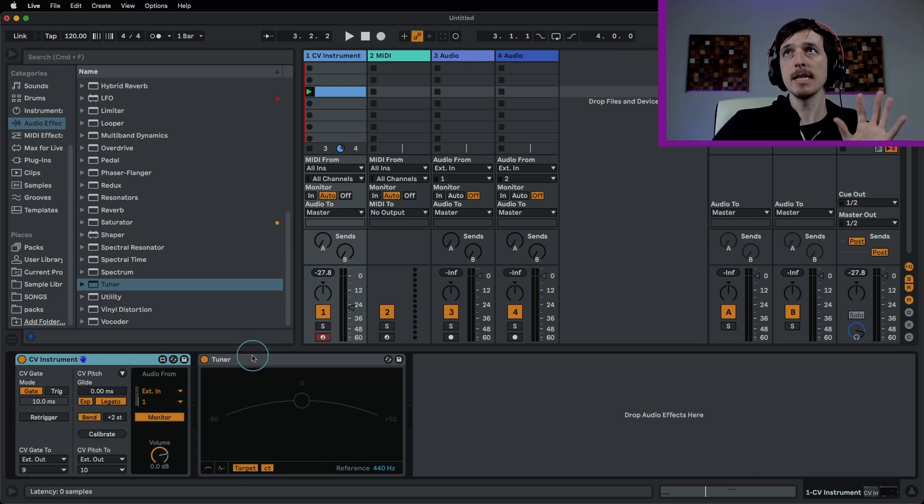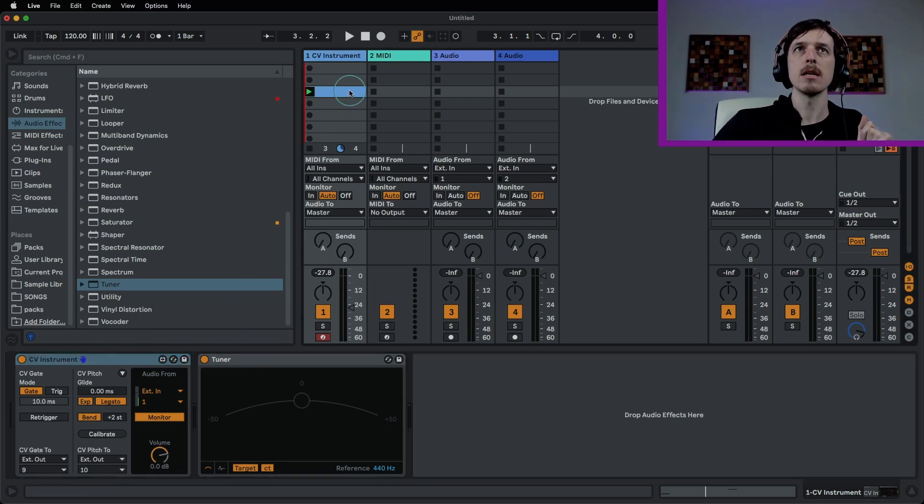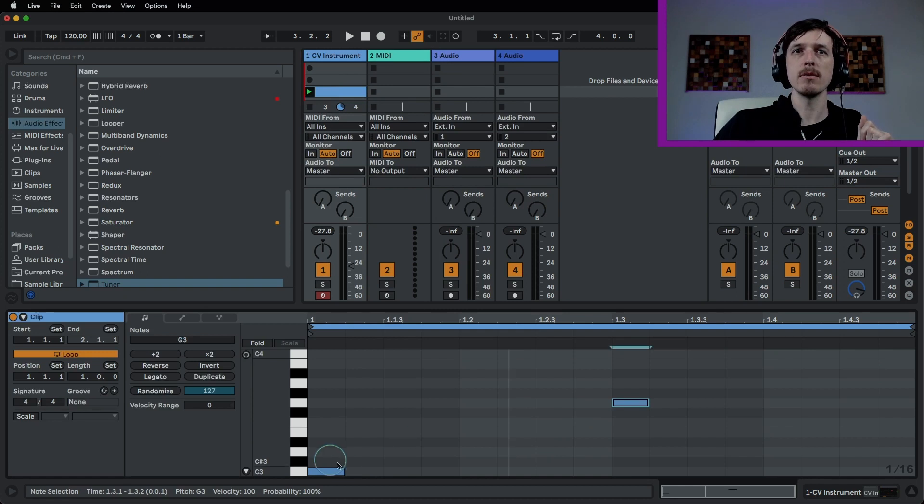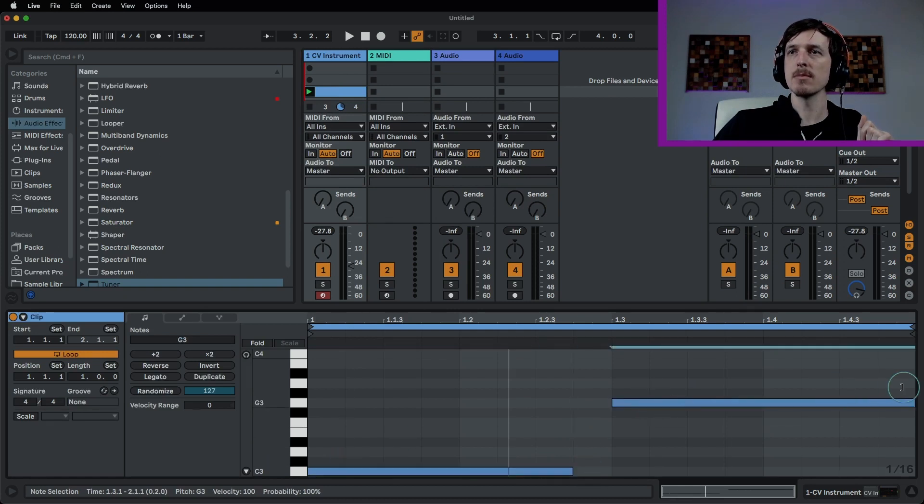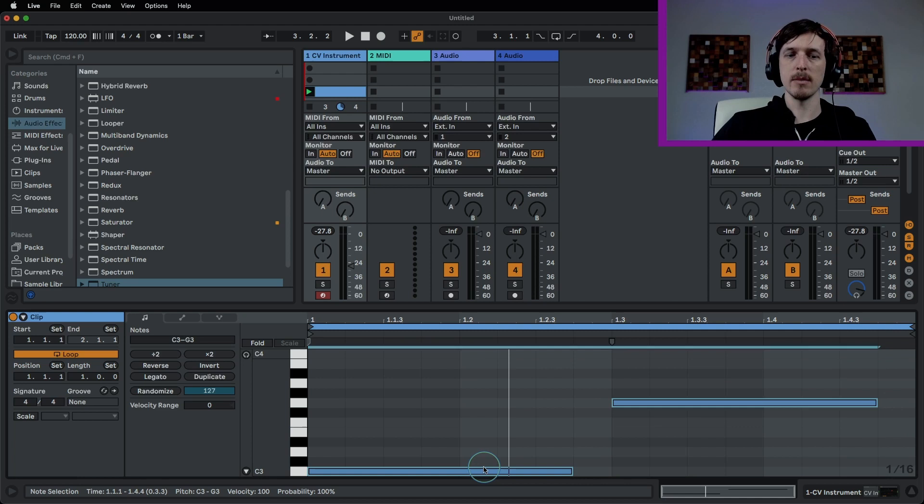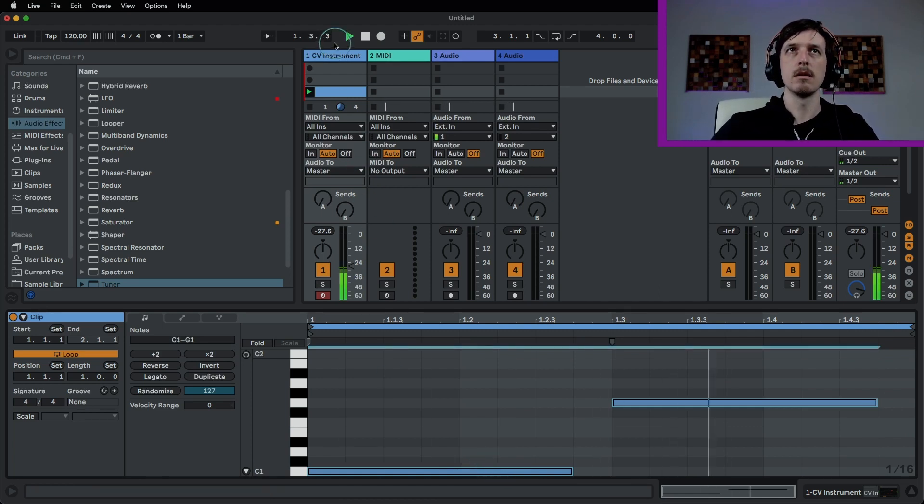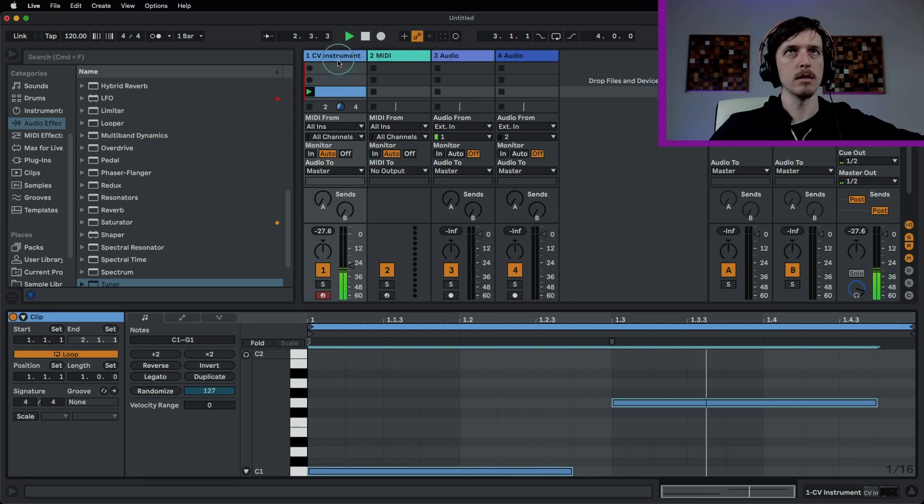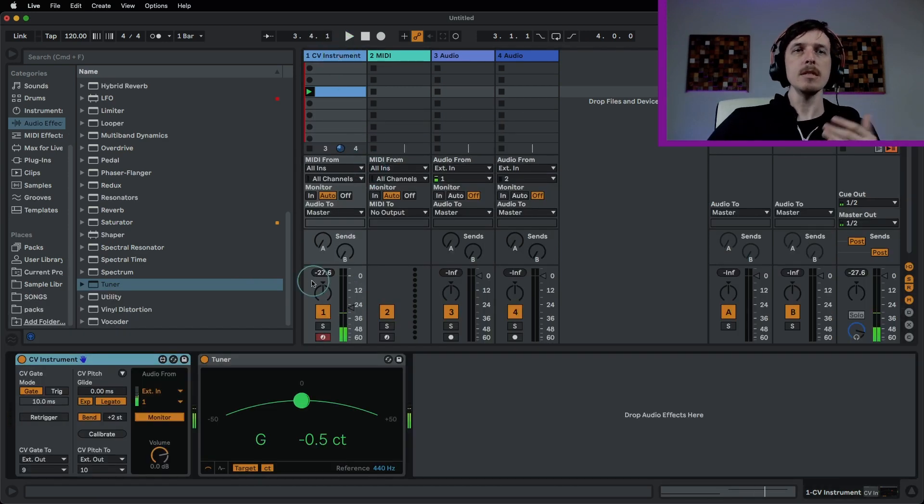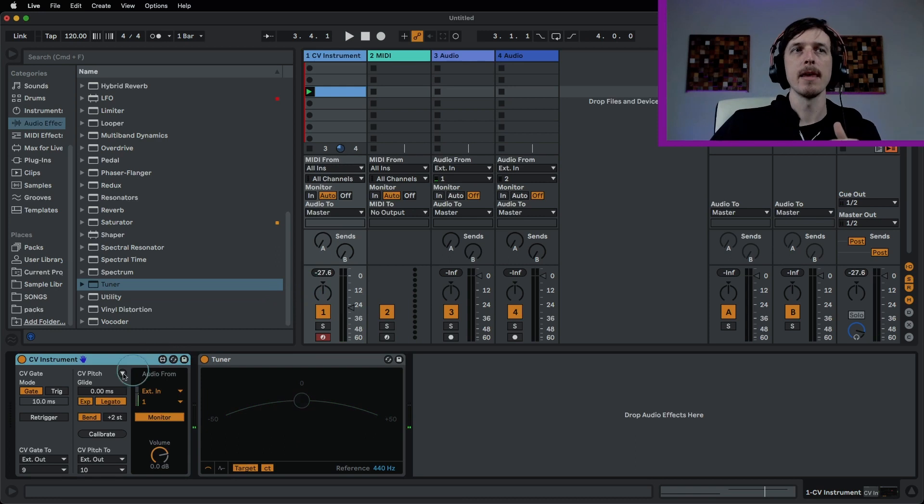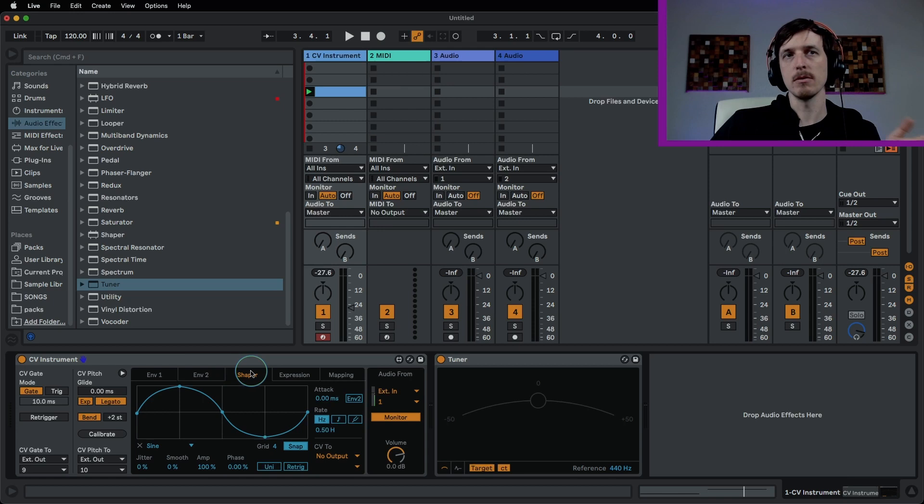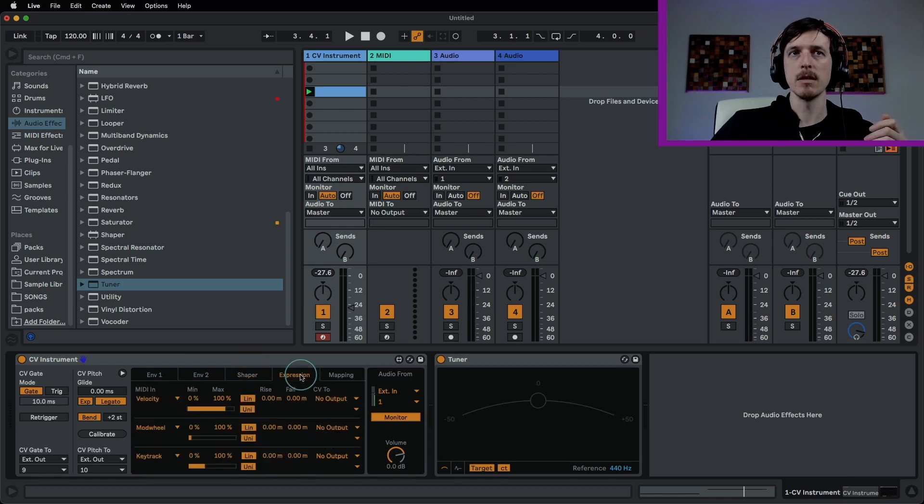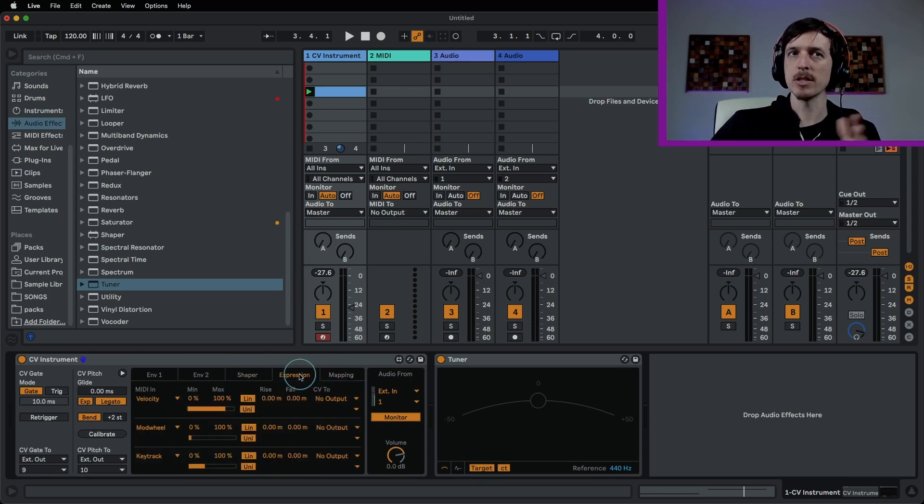However, there is a lot more that we can do here. So for example, let me play with these notes a little bit, put some longer notes, and we'll make them a little bit lower. So say I want to do some kind of modulation here. I can hit this little triangle right here, and then it opens up. I have two envelopes, a shaper, which is just an LFO, some expression control, and mapping control. So I have a lot more that I can do here.